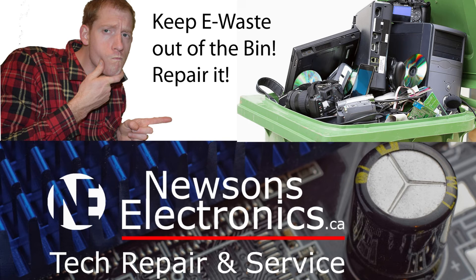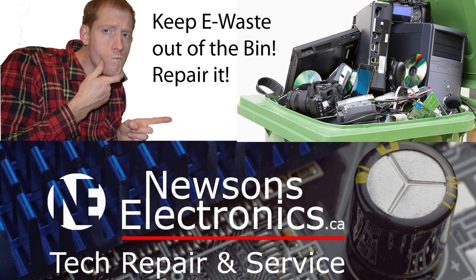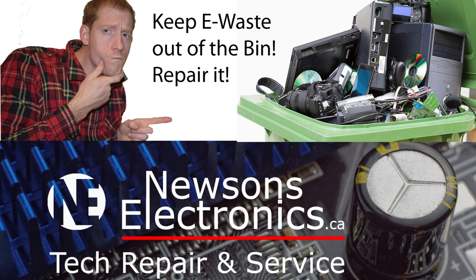See you in the next one. Thanks for watching this video, hope it helped out. If you enjoy electronics or want to learn about how to fix electronics, consider subscribing and I'll see you in the next video.